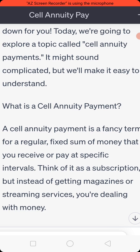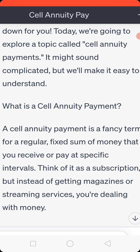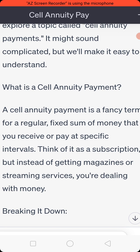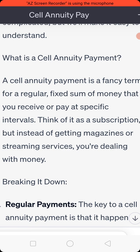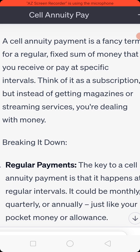What is a self-annuity payment? A self-annuity payment is a fancy term for a regular fixed sum of money that you receive or pay at specific intervals. Think of it as a subscription, but instead of getting magazines or streaming services, you are dealing with money.